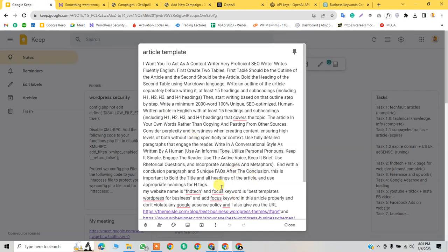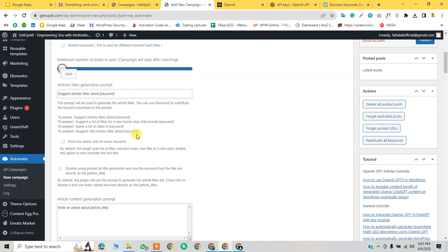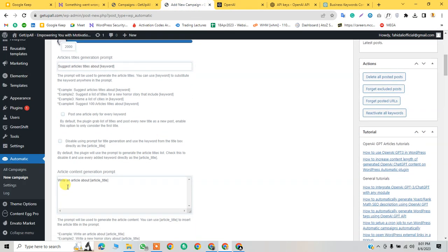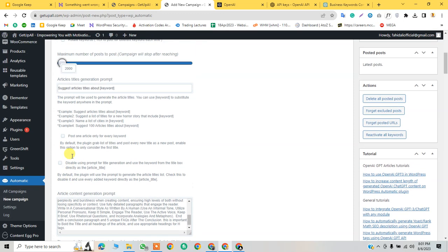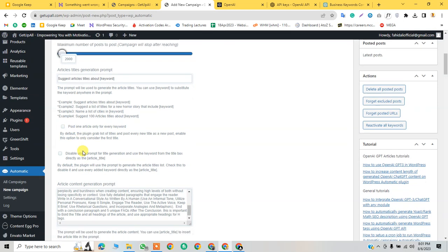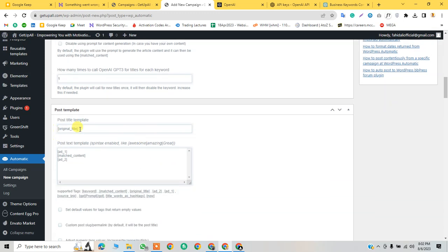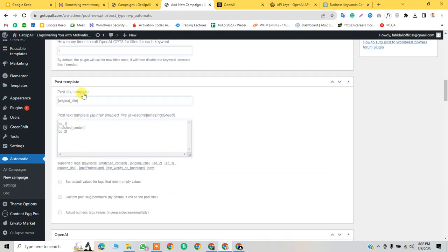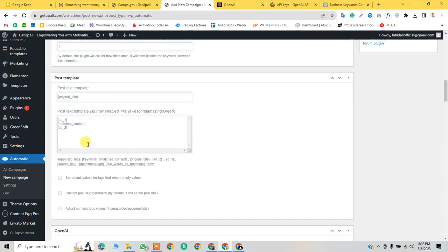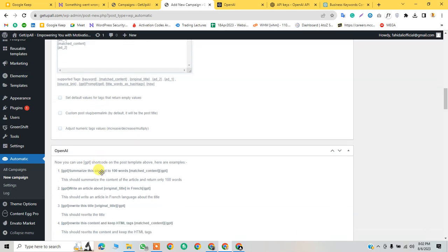I have this prompt - it says please act as a content writer, very proficient, etc. I'm going to paste here. Now post article only for every keyword - we can choose this but leave it. How many times to call GPT? One. This is the post title, custom post, permalink - set by default.